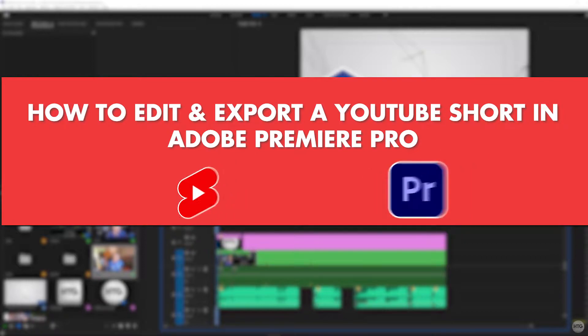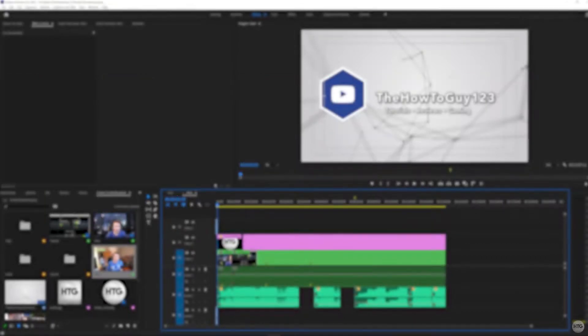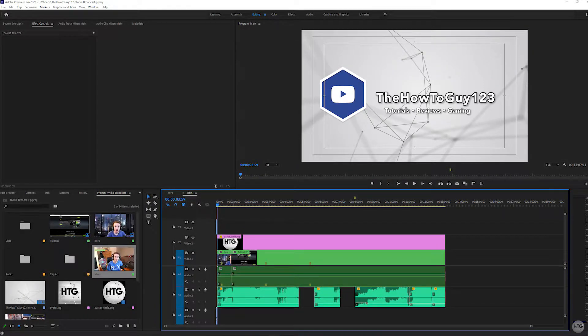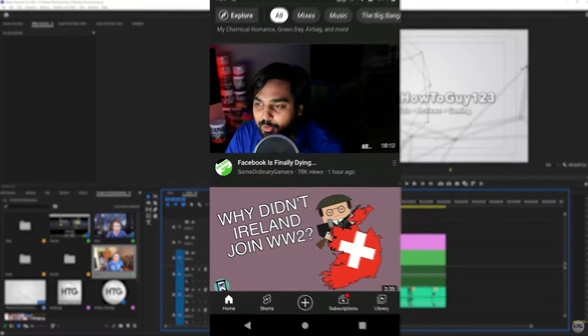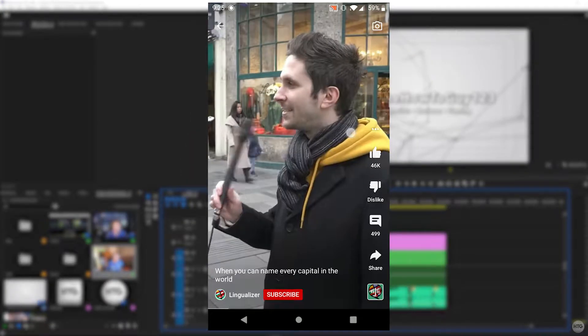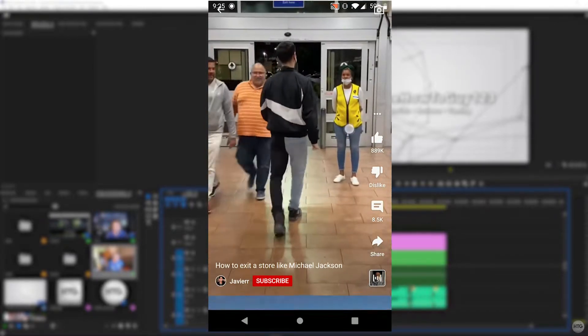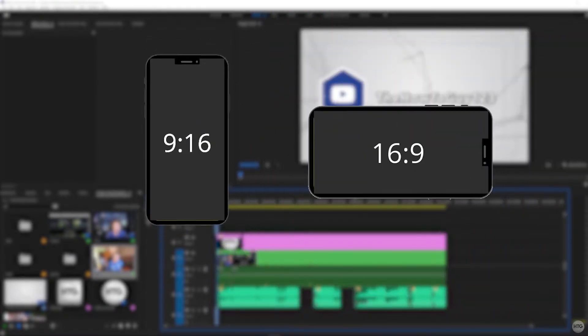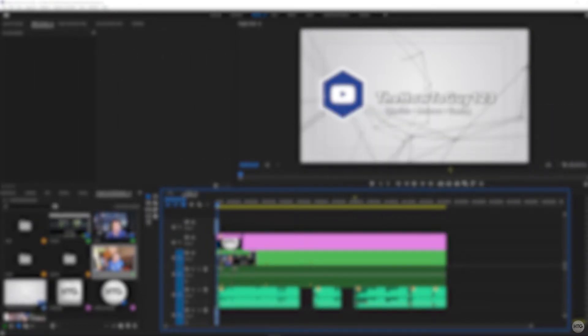Before we begin, let's talk about the requirements of a YouTube Short. YouTube Shorts are optimized for the YouTube app and smartphones, and your video must be uploaded in a vertical orientation. As a result, we'll need to edit our video in a 9 by 16 aspect ratio.